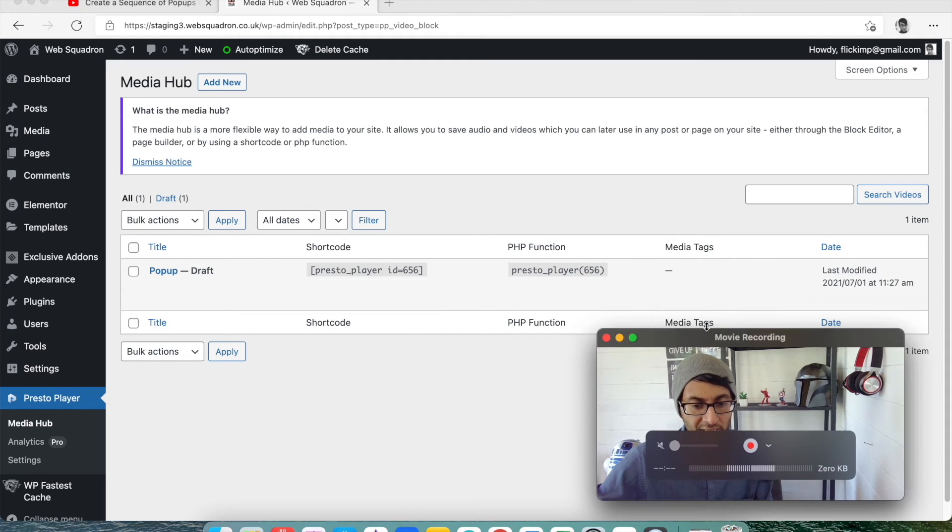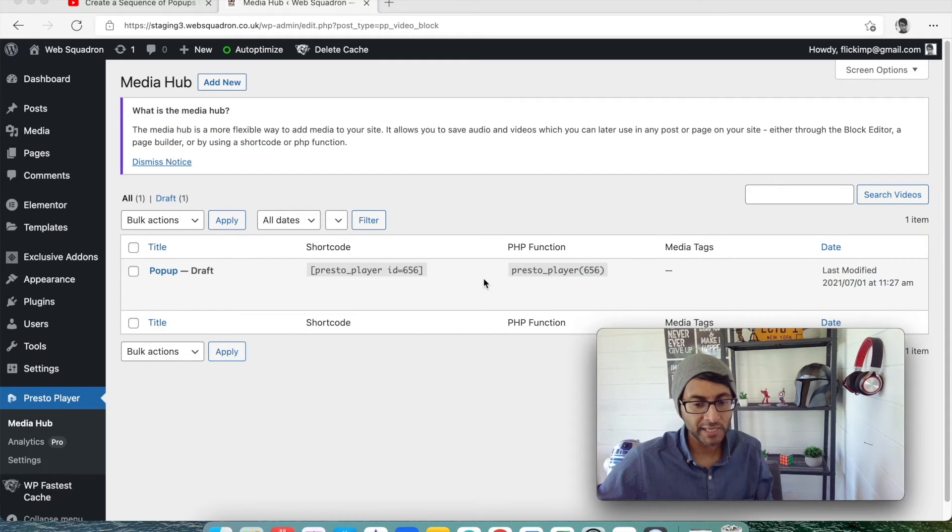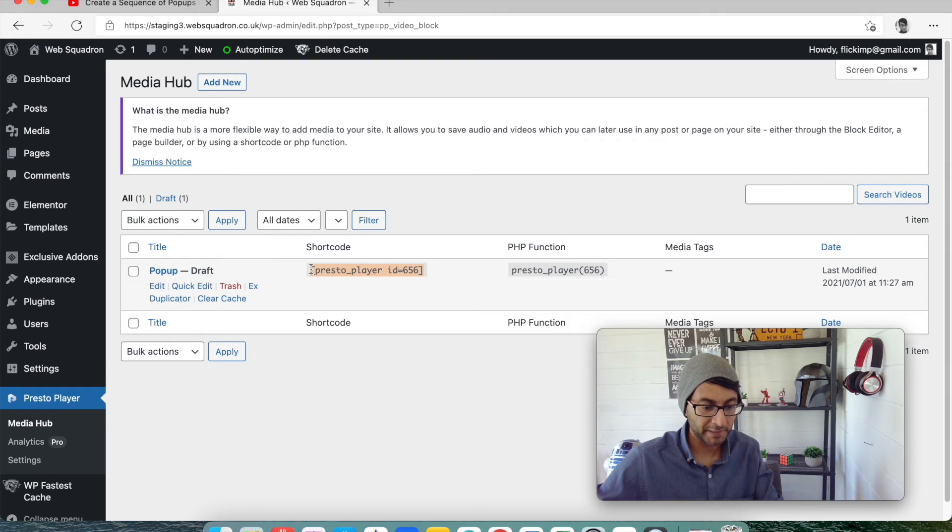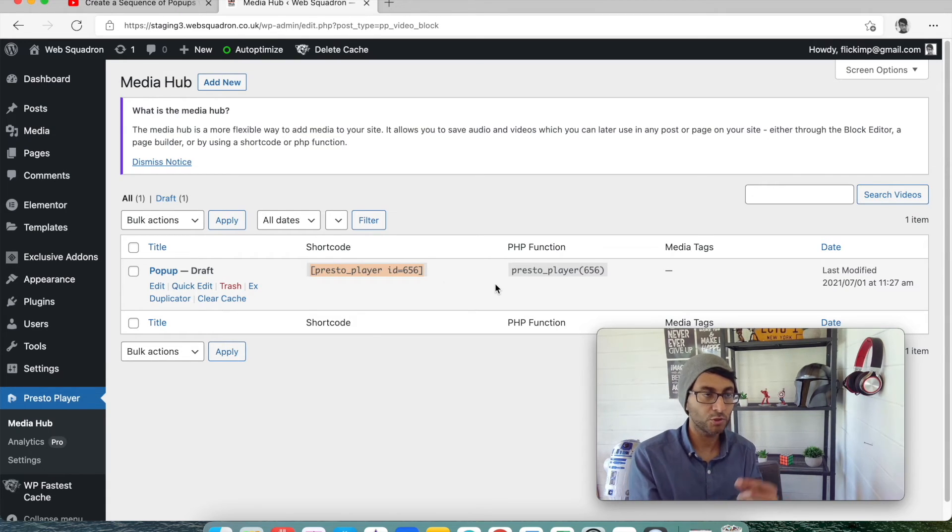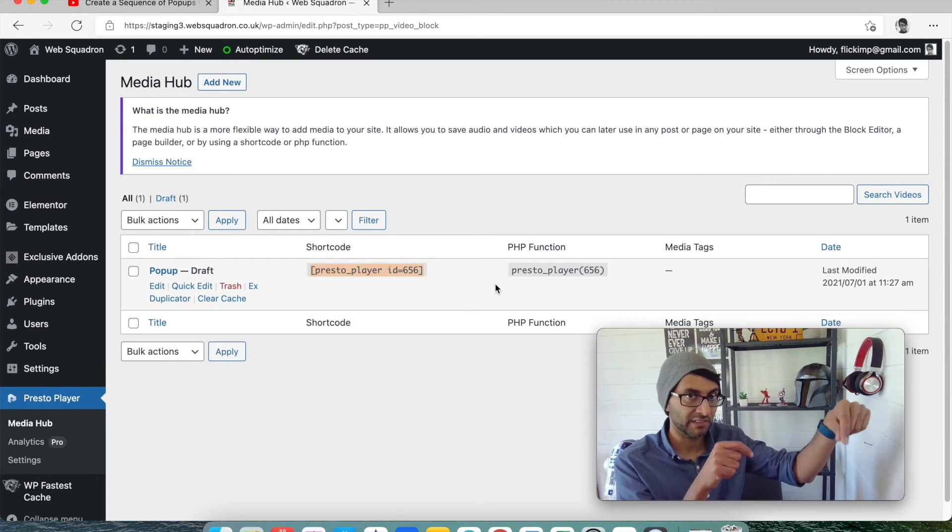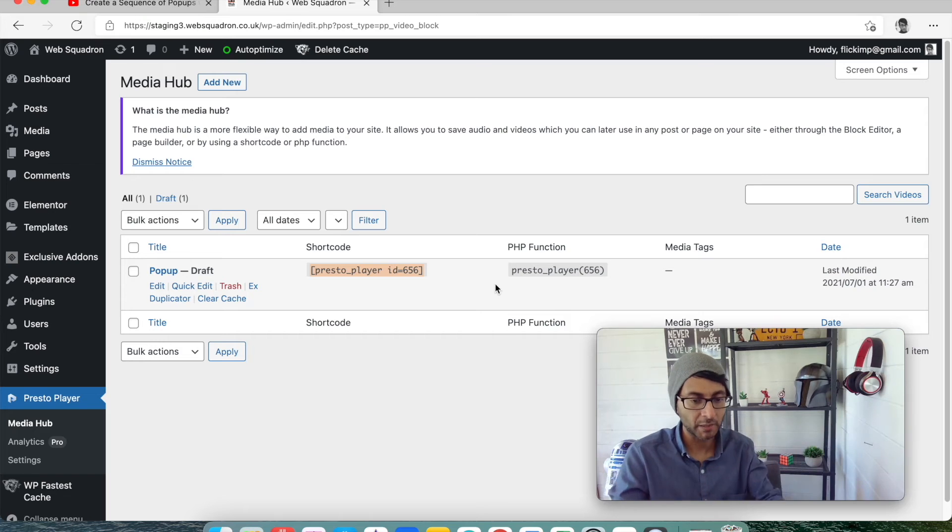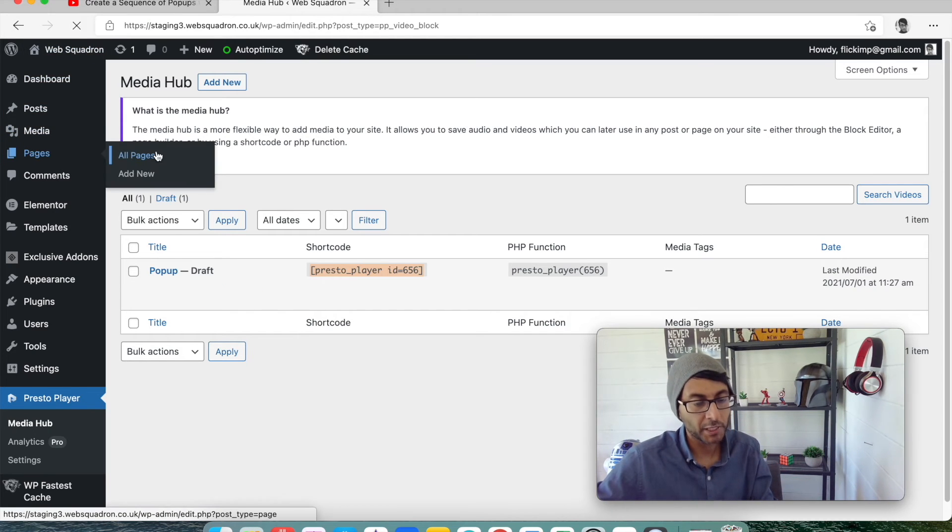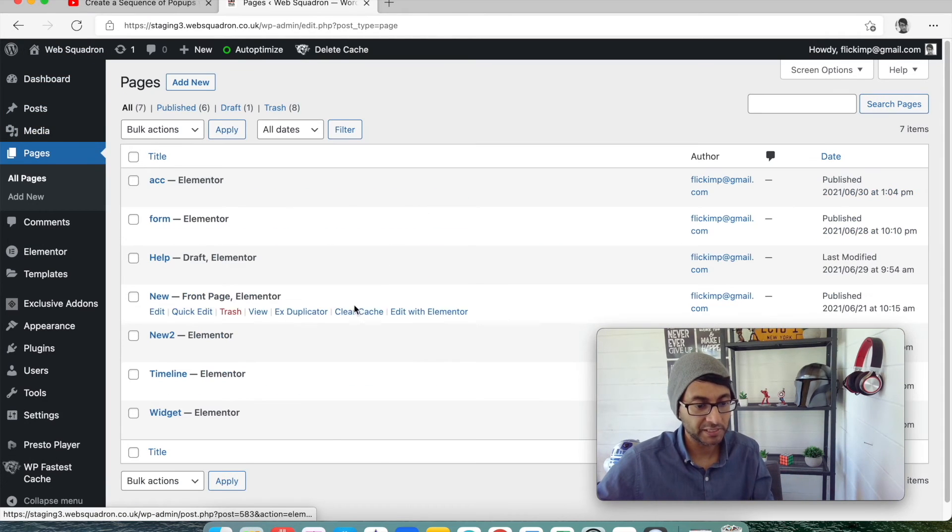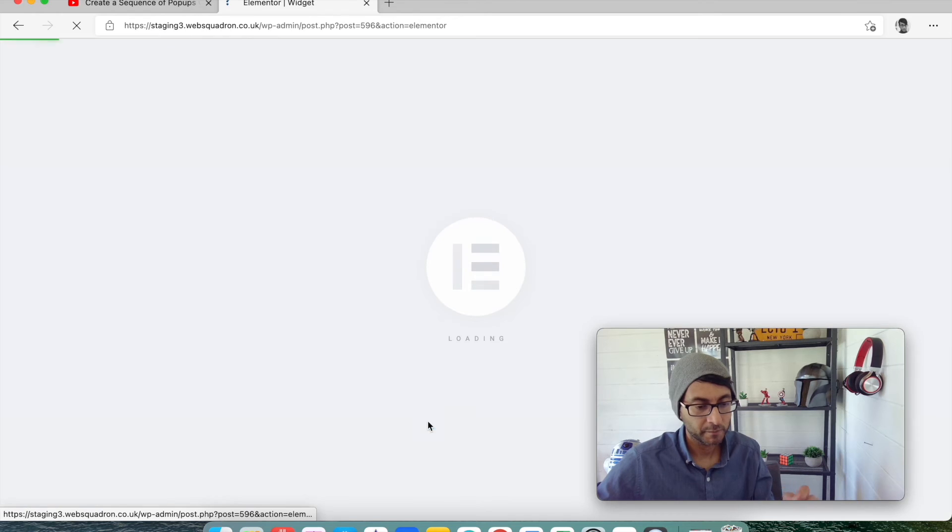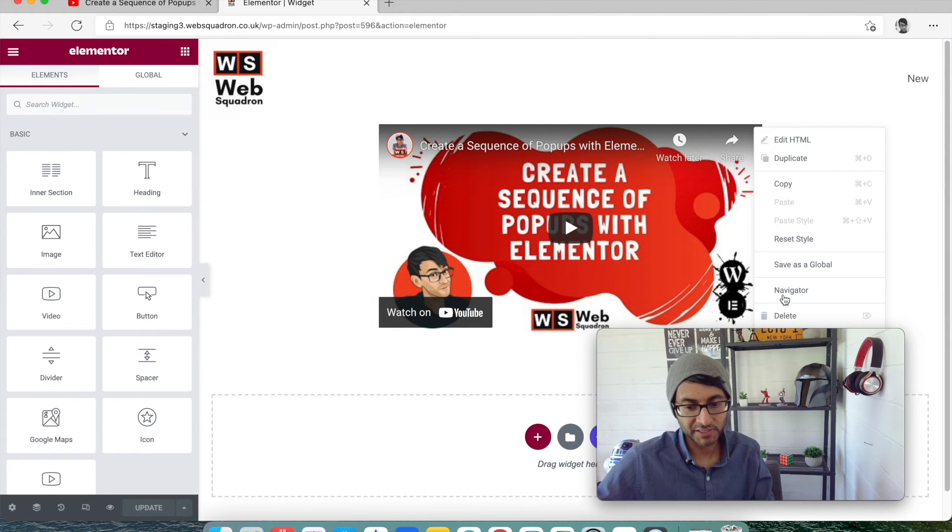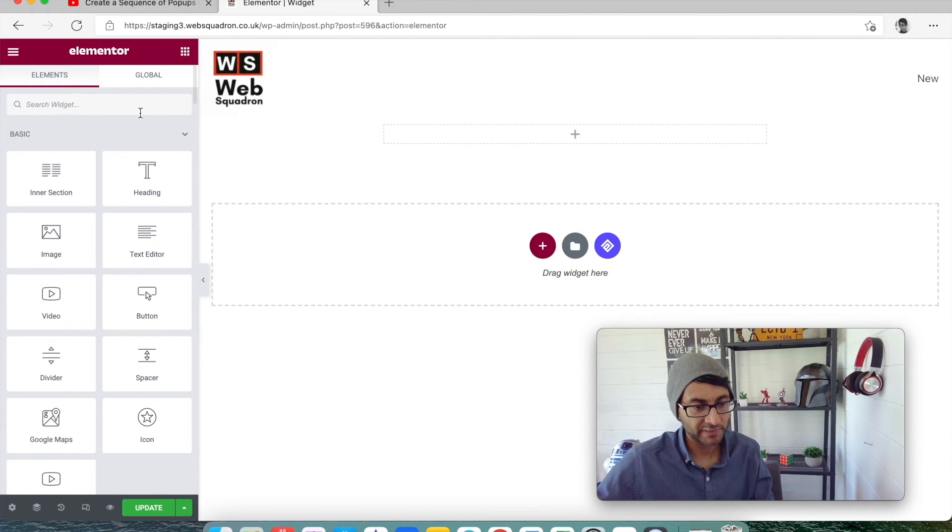Now what you do here is you can just copy the shortcode by the way. So there are multiple ways you can do this. You can either copy that or you can select it from a dropdown, but I'm just going to copy it. I'm going to go back over to my pages. I'm going to go to widget. And we're going to just get rid of this video that we have here now.